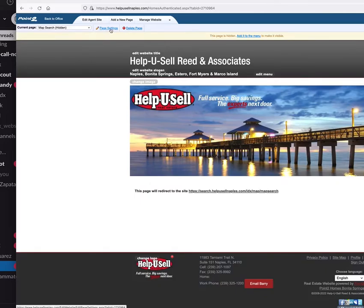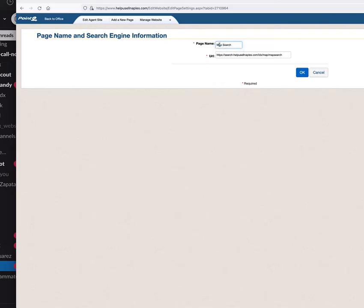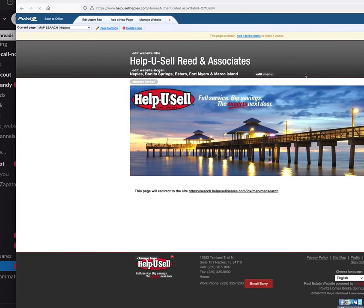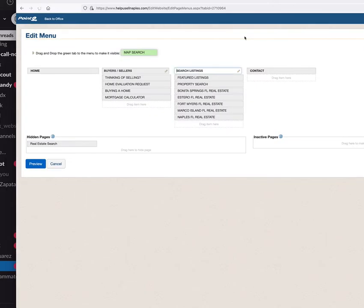Then go to edit the menu — you can see there are these hidden pages. I'm going to put this one right at the top. We don't want it all lowercase, so let's apply those changes, then hit edit menu and call it 'Map Search' like this. Then add it to the menu.